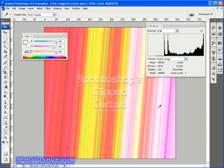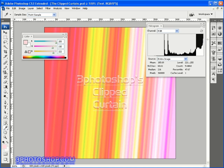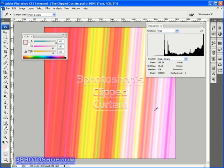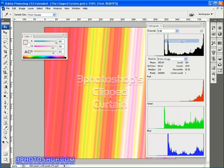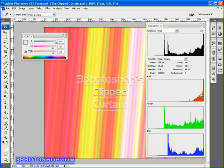So what's important to remember there is that whilst the RGB histogram is warning us of clipping inside the color channels, it's not able to tell us that the clipping never occurs in the same places. In fact, if we expand the histogram to the all channels view, we can see now that all of these histograms are really leading us to believe that there's a huge amount of blown highlights in this image when in fact we have absolutely no blown highlights at all.